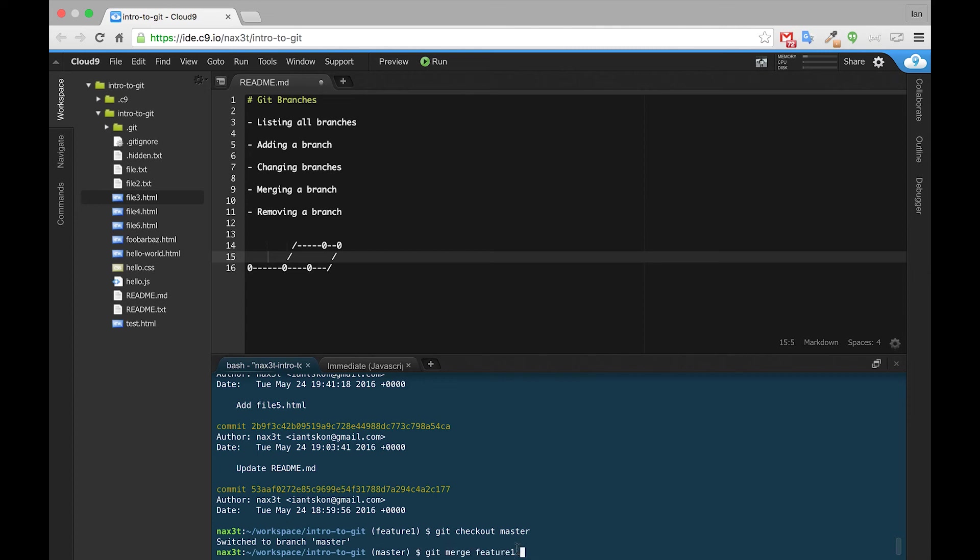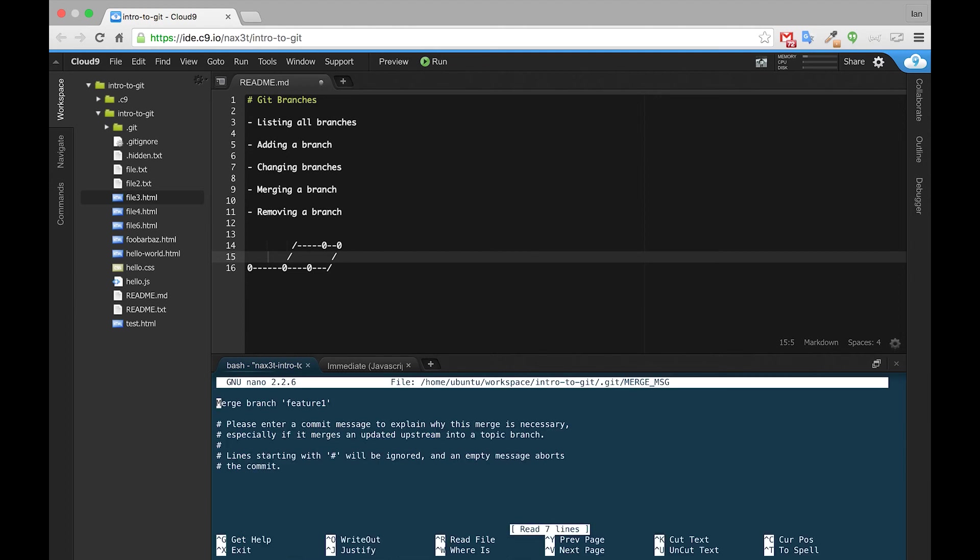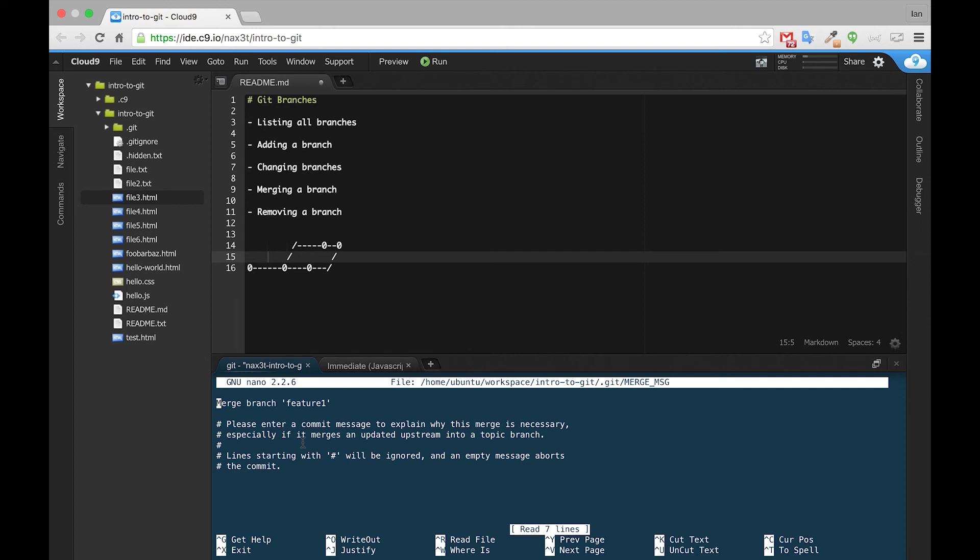Which like I said, we'll merge Feature1 branch into master. So if we hit enter, what's happened here is GNU Nano has been opened up. Now this is how C9 does it because they're using a Linux box and they have a program called Nano set up in there. Sometimes you'll see a program called Vim, and there's a couple other ones, but they're all pretty similar.